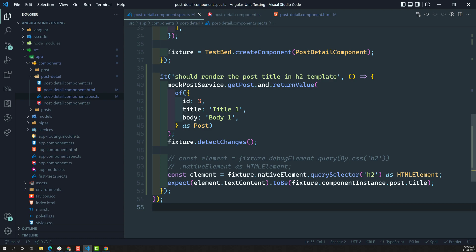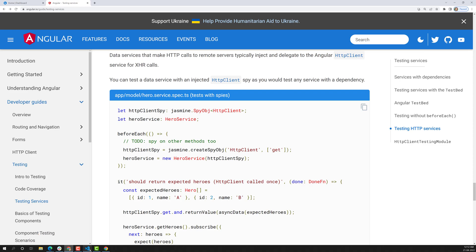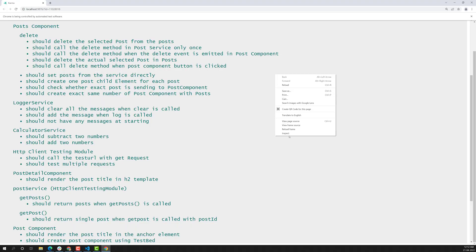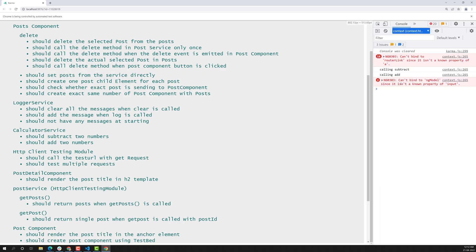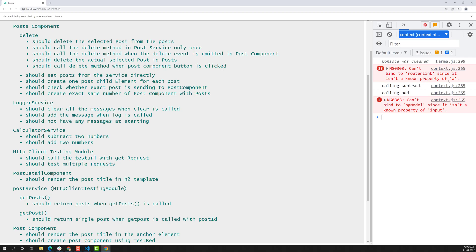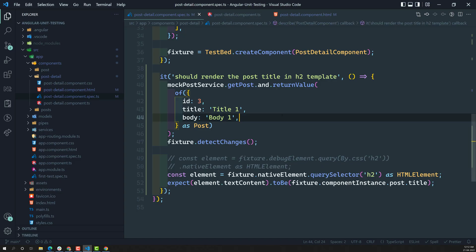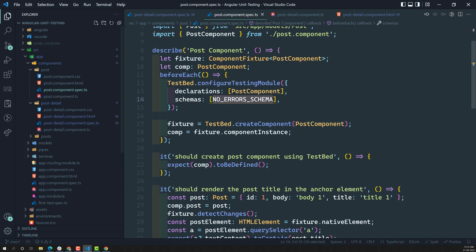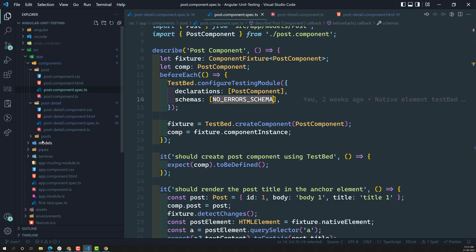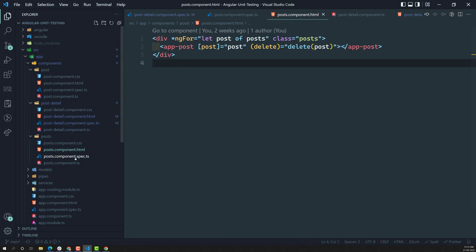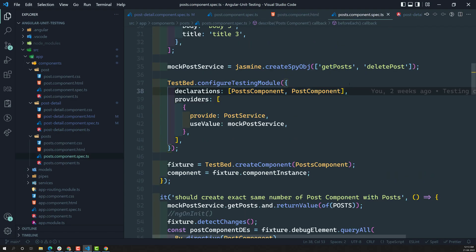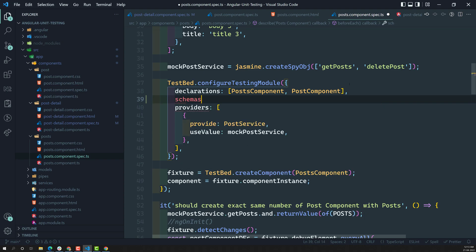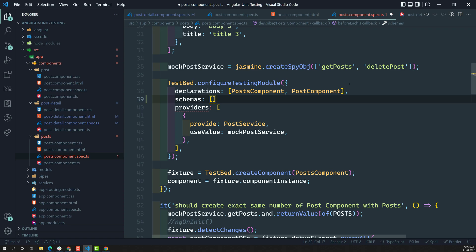If you look at the console, you will see two errors. 'Cannot bind router-link since it is unknown property of A.' This may be because in the post component spec file we are using NO_ERRORS_SCHEMA, and this detail component is used in the post component. So let us add schemas: NO_ERRORS_SCHEMA to resolve this.